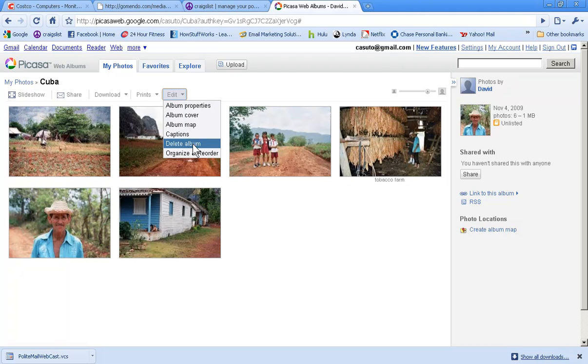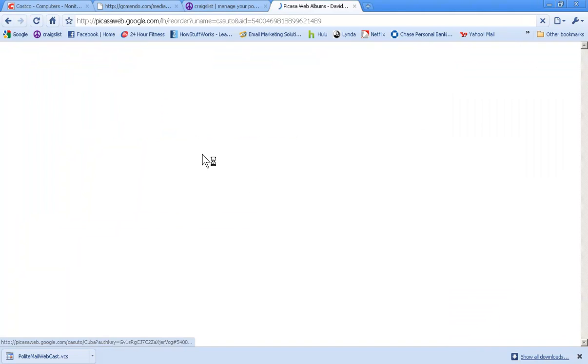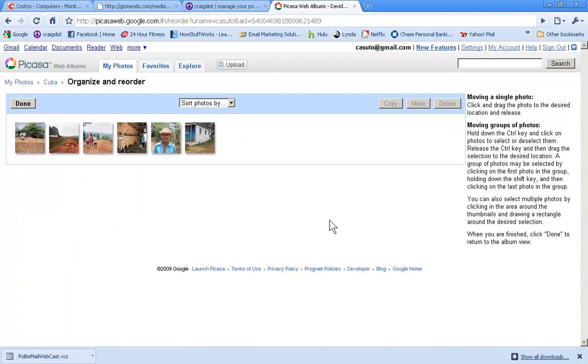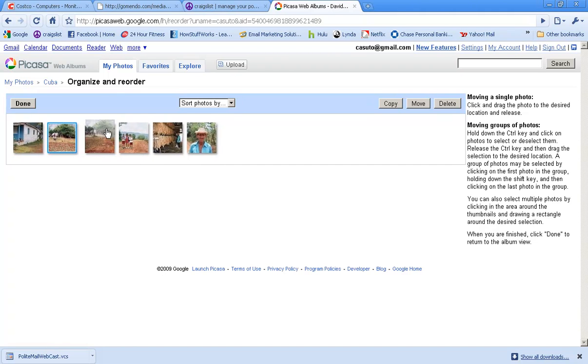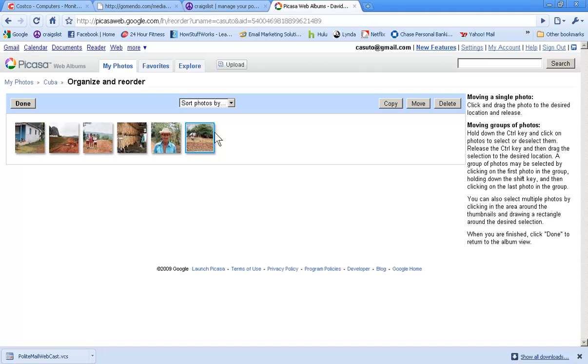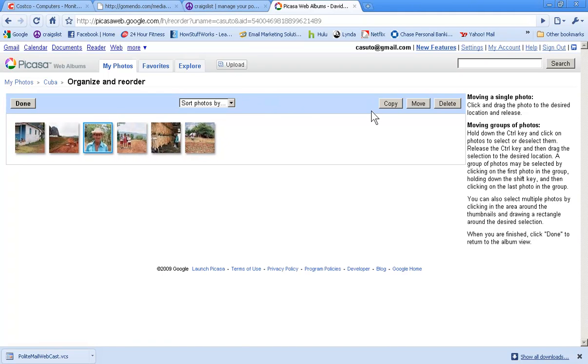If you didn't put in captions to begin with, you can put in captions afterwards. Then you can also just delete the album if you don't want it anymore. You can just go ahead and delete it right then and there. It's gone, done. Make some more room. And then you can also organize and reorder.